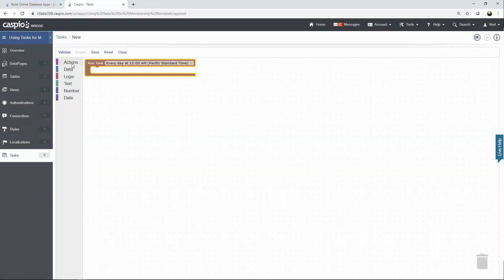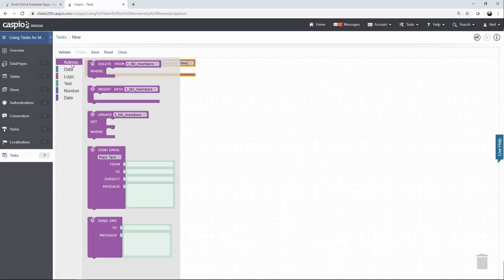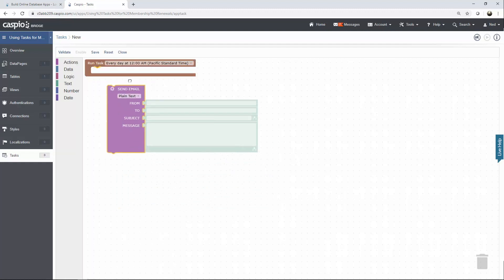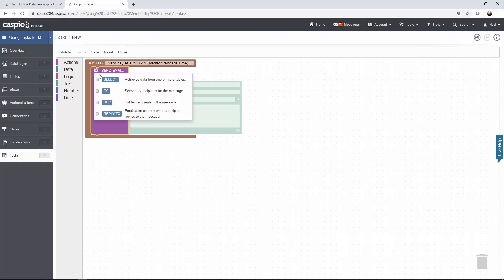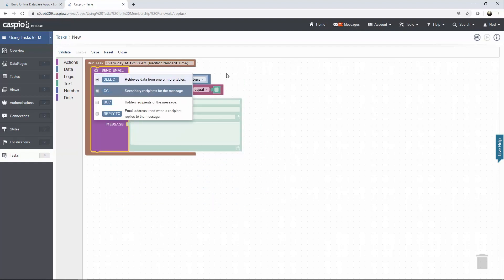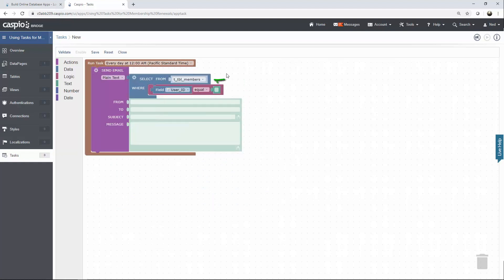Now let's insert our first action and let's go ahead and begin by sending the email seven days before the membership expires. Snap the widget in place, click on the gear icon and make sure to include the select statement because we want to grab the data and the fields from the members table.